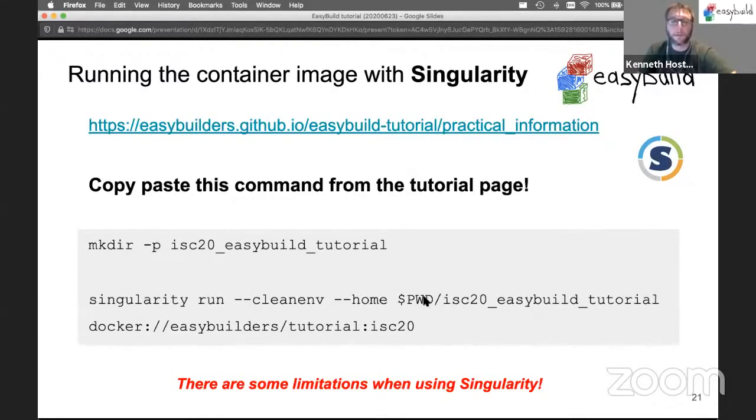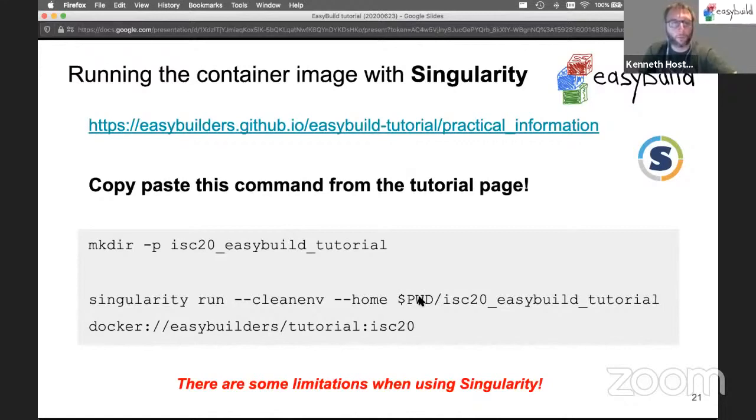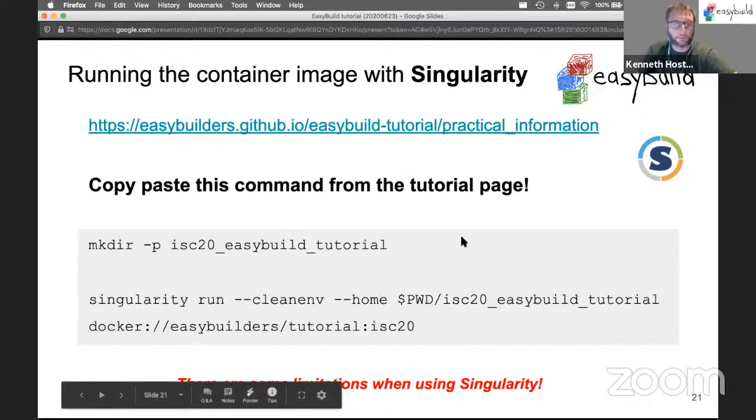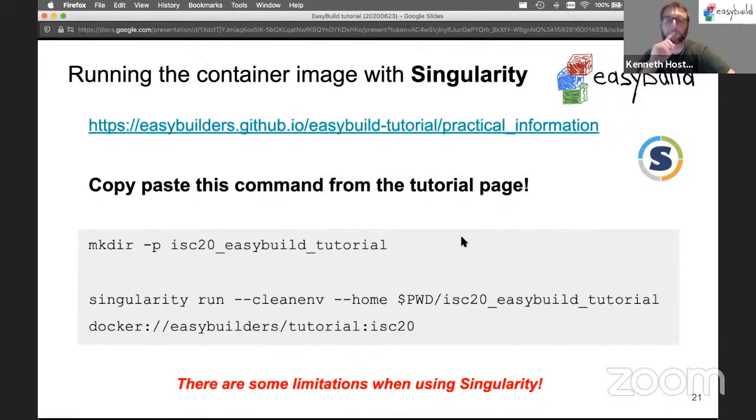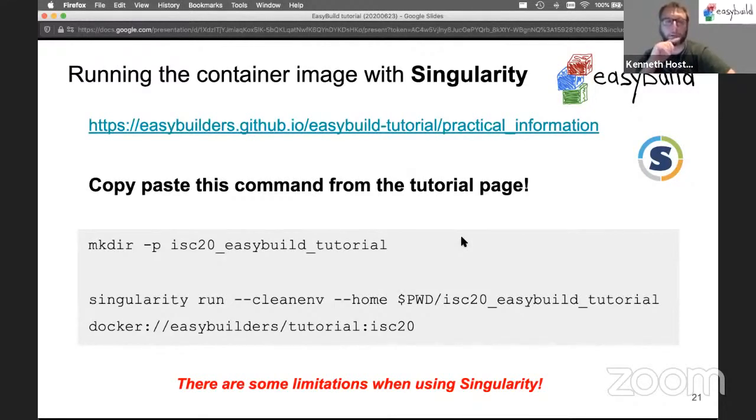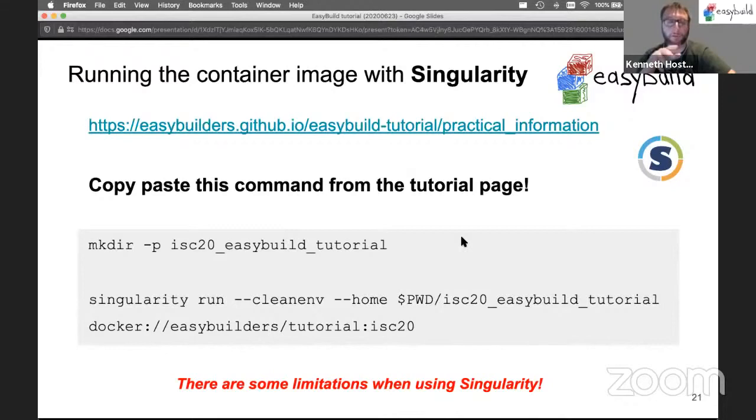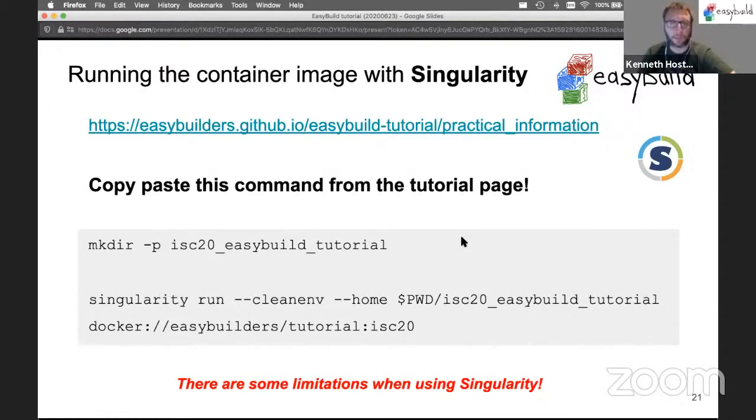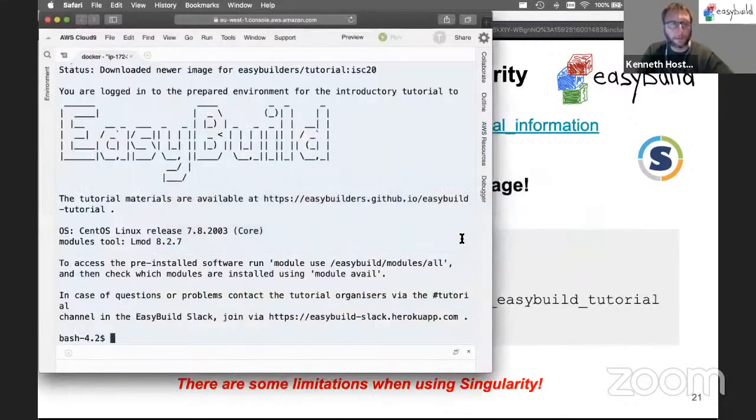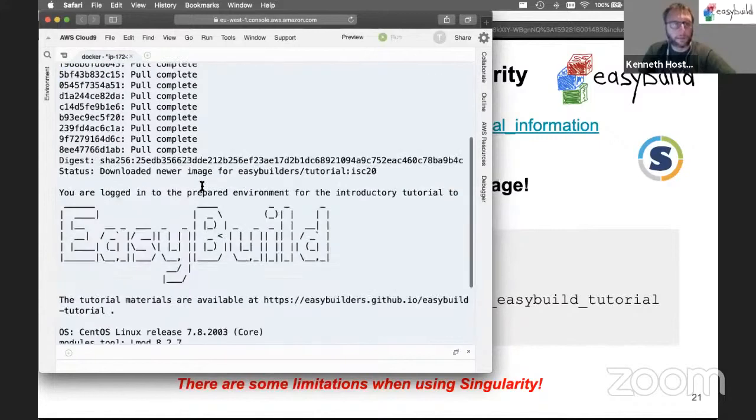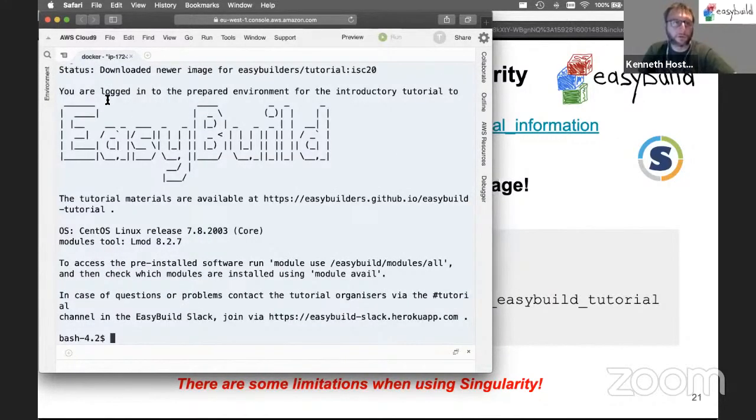For people who do not want to or cannot use Docker, they can also use Singularity instead, which is also covered in the practical information page. It looks very similar - we create a directory first and then use singularity run. We make sure we're in a clean environment not using the home directory of the host but a new empty home directory. There's one small caveat when using Singularity - one of the exercises and examples will not work when using Singularity when we hit the hierarchical module naming scheme part of the tutorial.